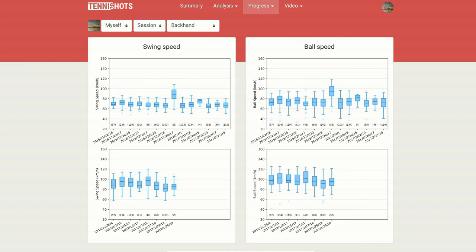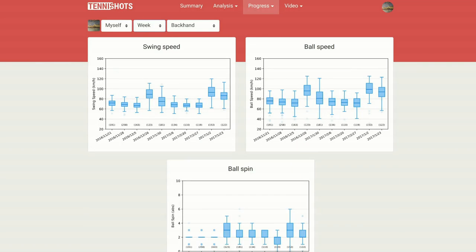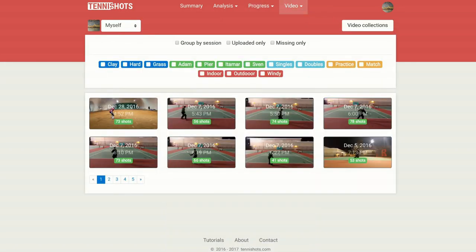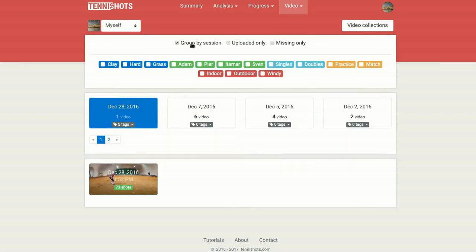If you are interested in long-term trends, simply switch to a weekly or monthly period. Stop wasting memory on your phone with videos that are hard to navigate. Tennis Shots provides you with extensive video capabilities.